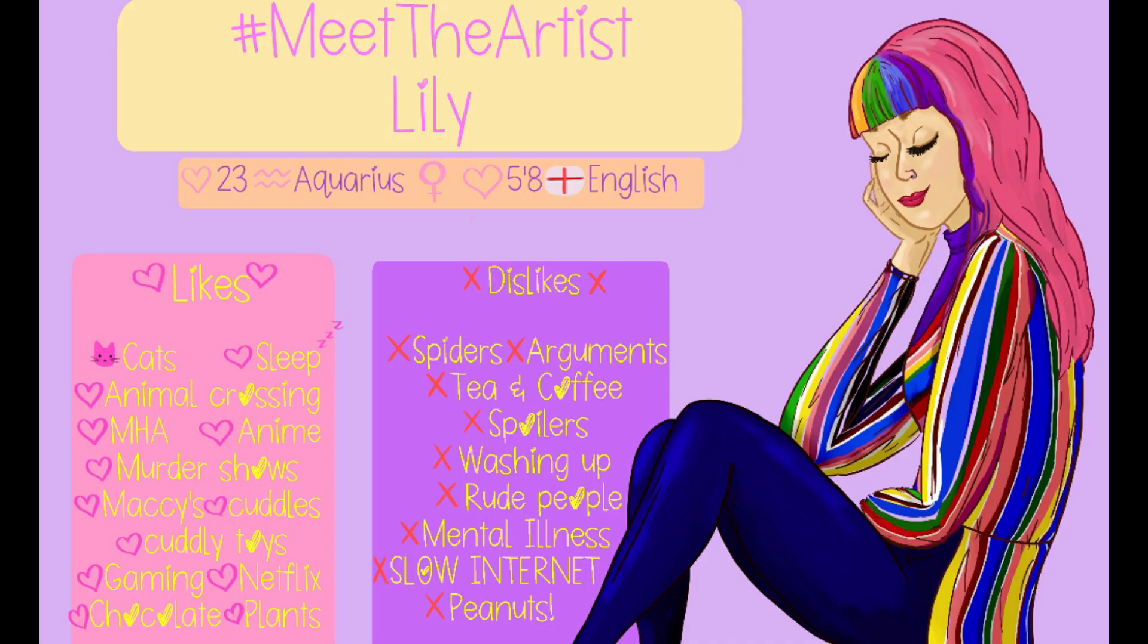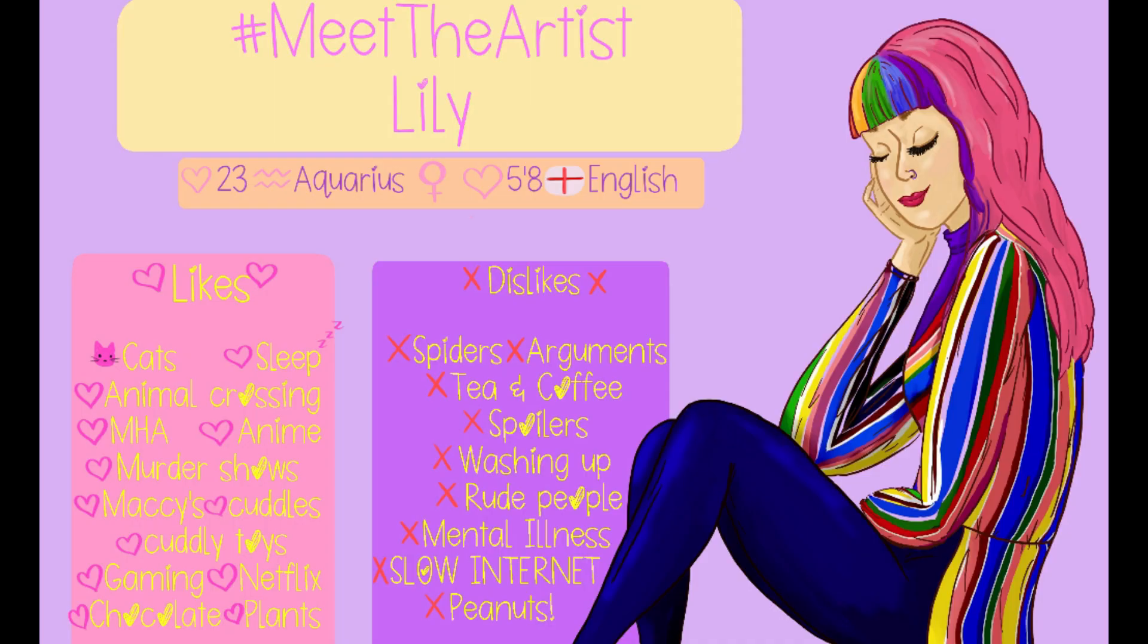Anyway I hope you like this video guys and thank you for watching. If you haven't already please subscribe and leave down what you would put on your meet the artist if you did one. Thank you, love you.